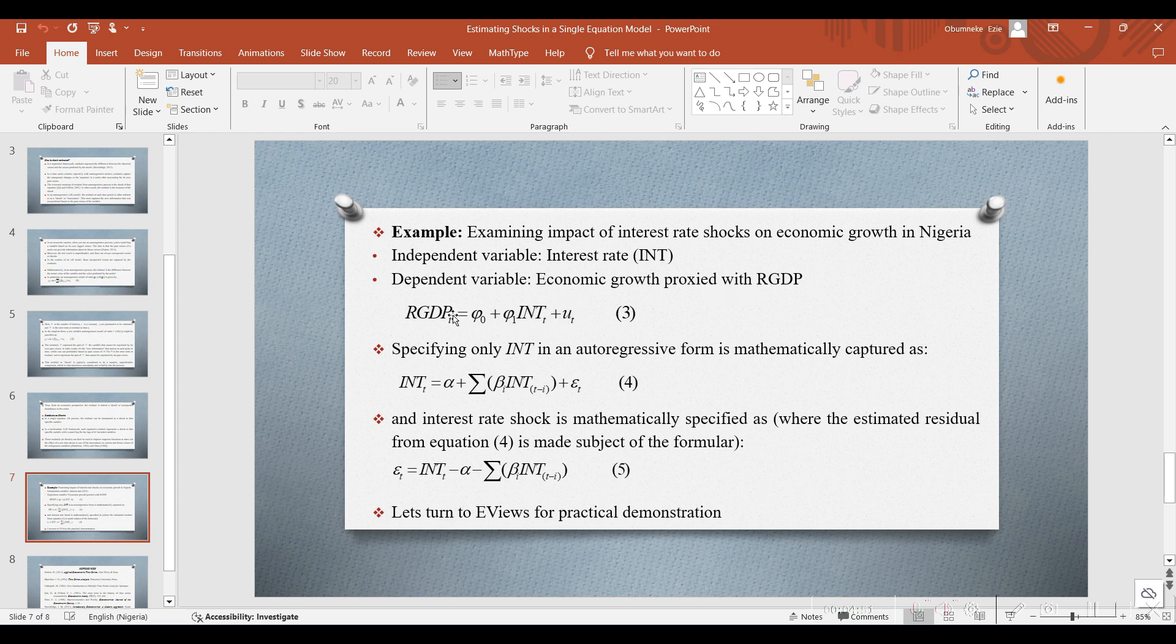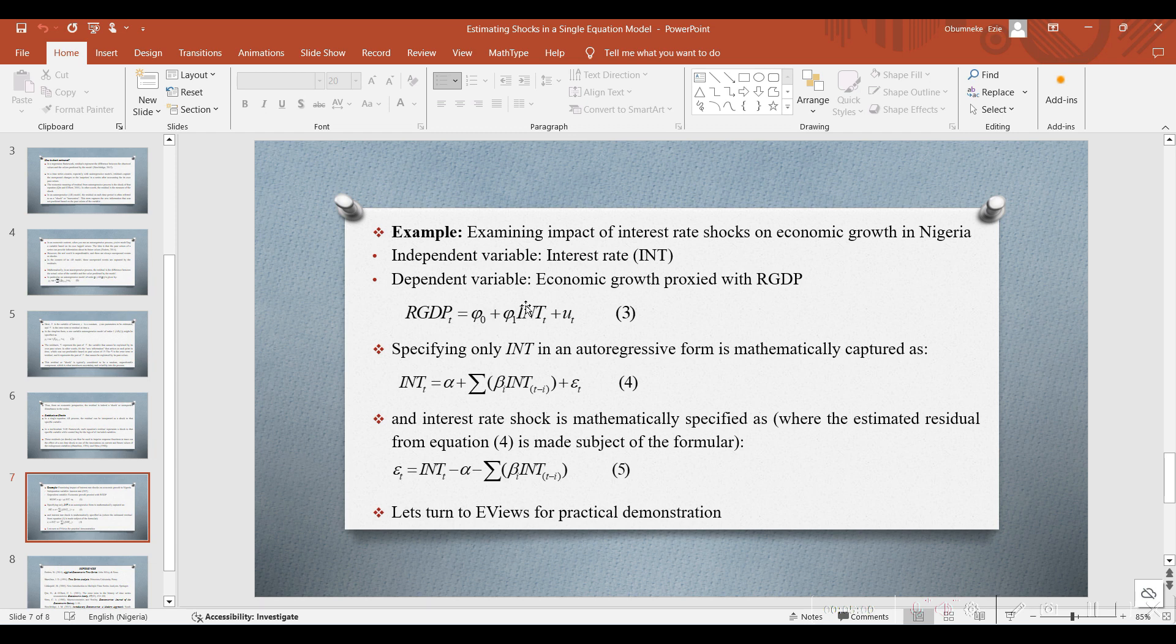Capturing it in a simple equation, we have RGDP equals the intercept, which is the constant, plus the coefficient of INT, which is interest rate, plus the error term UT.